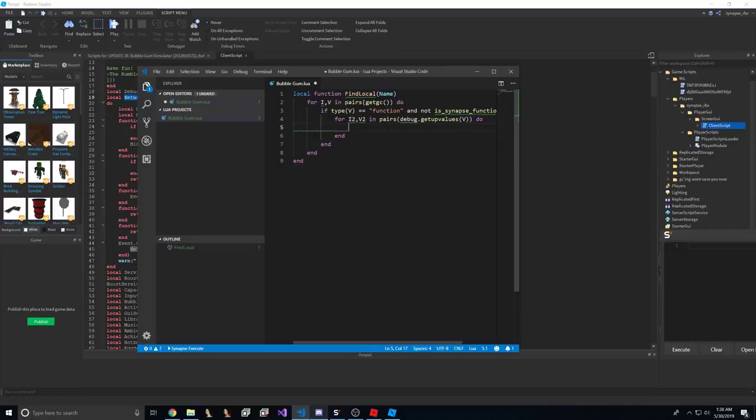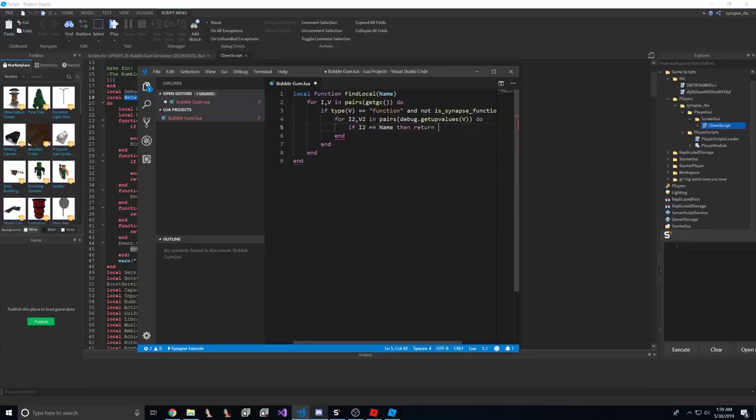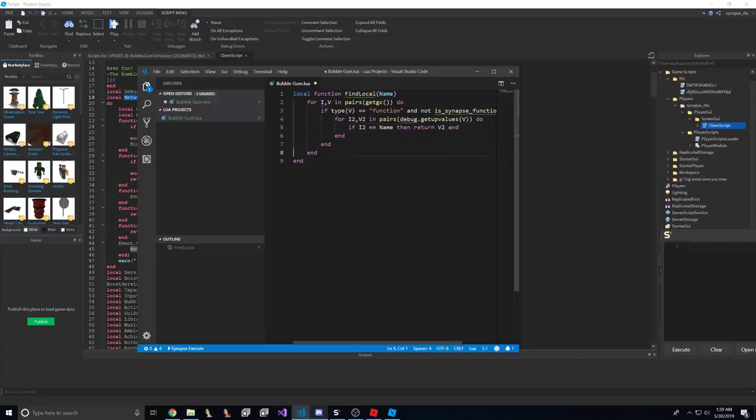But it'll get more complex as time goes on. So once we go and get all the up values, what we want to do is we want to check if the name of the up value is the one we want, and if that's the case, then just return it.